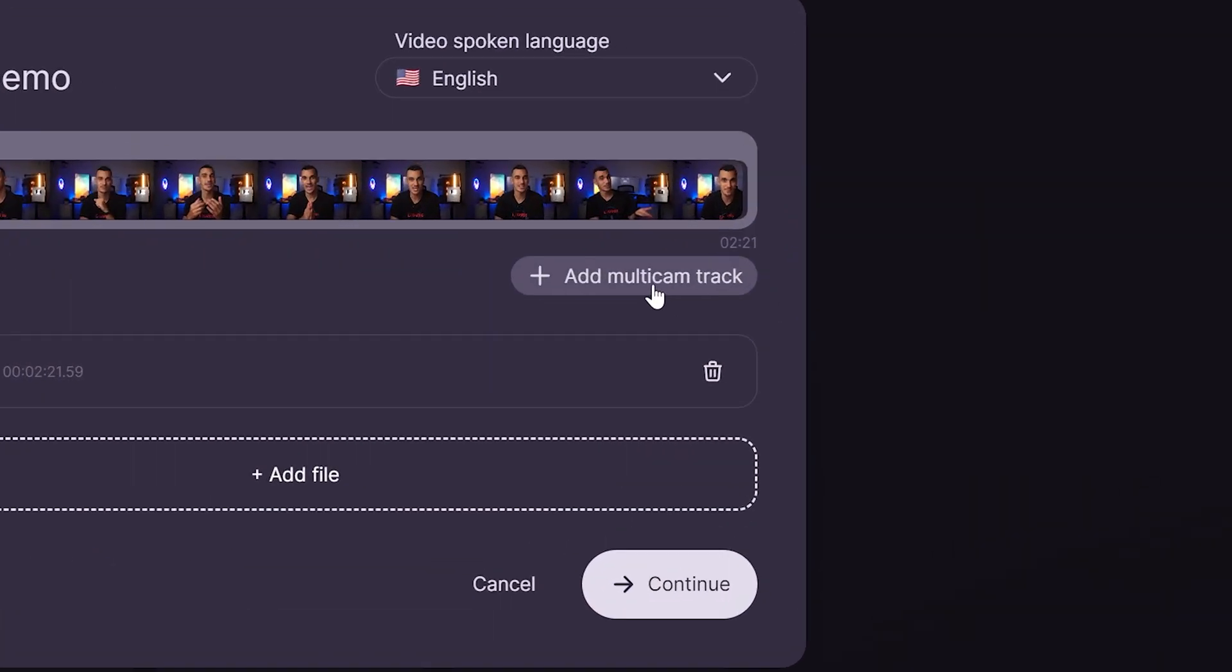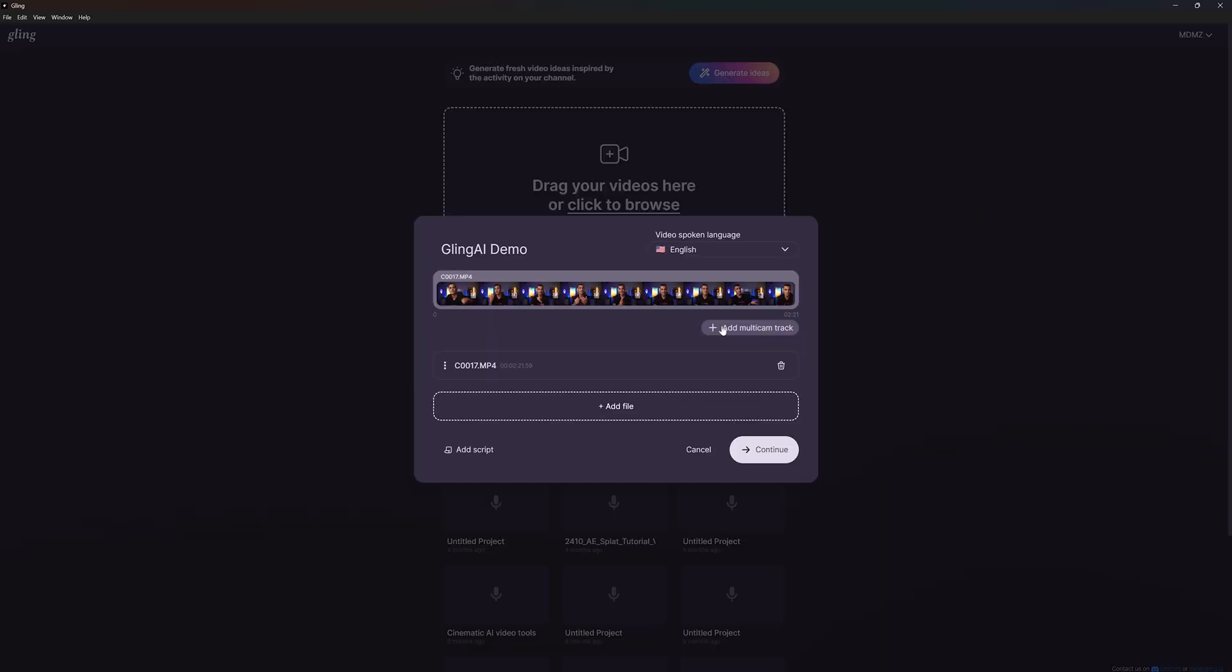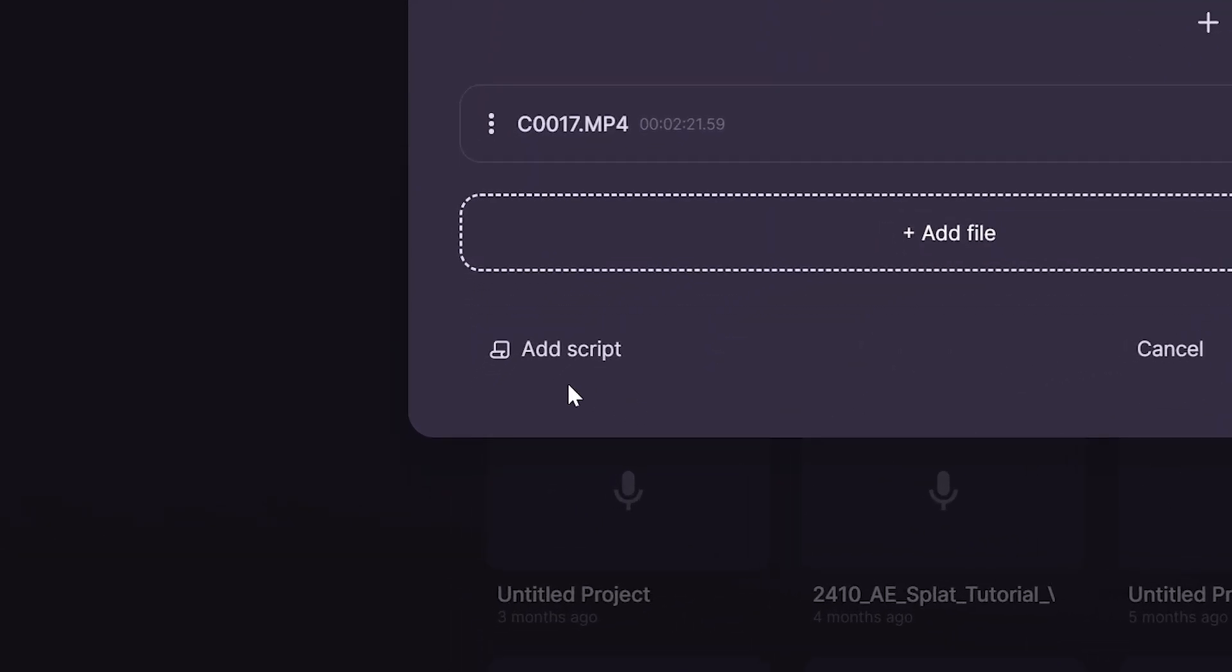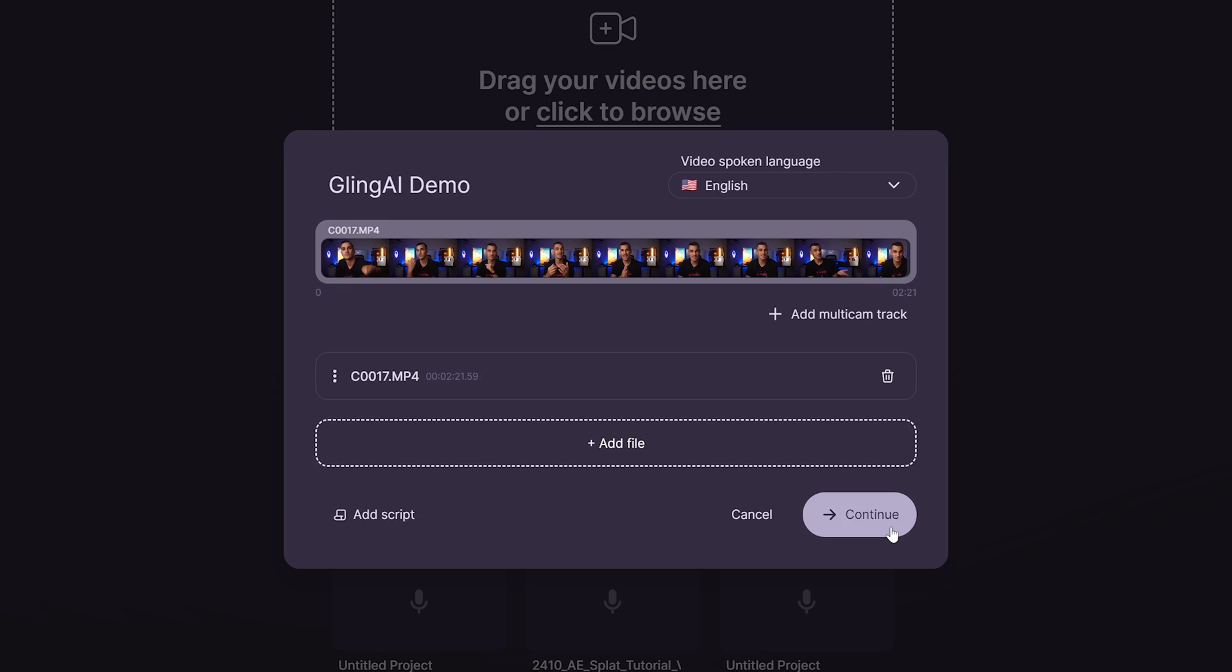You have the option to add a multicam track if you used multiple cameras. If you have a written script that matches the video's dialogue exactly, you can add it here for more accurate results. Click continue to proceed.